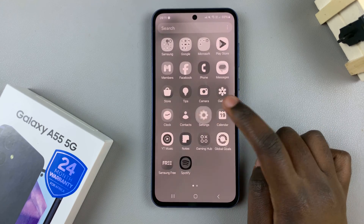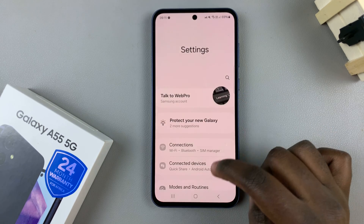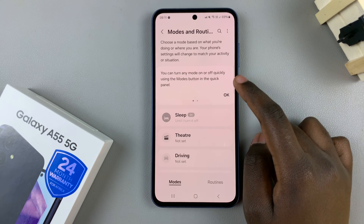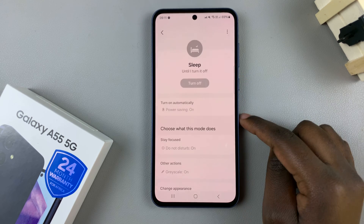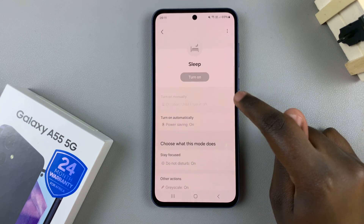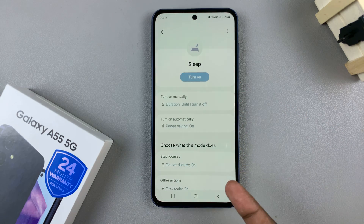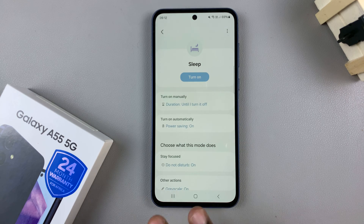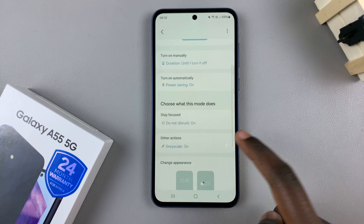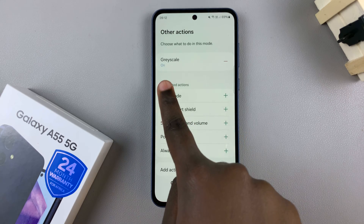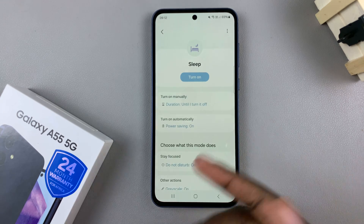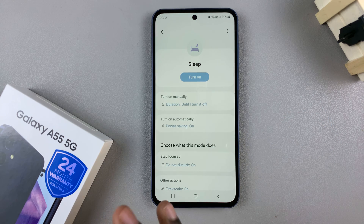Scroll and select Modes and Routines. From here, tap on Sleep and then just tap on the button to disable sleep mode. With sleep mode disabled, your phone screen should go back to normal, because when you enable sleep mode, you may have forgotten that grayscale has been activated, so the screen color would be turned to a gray black.